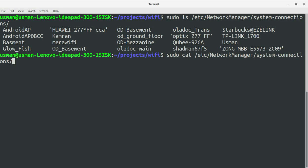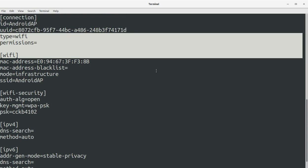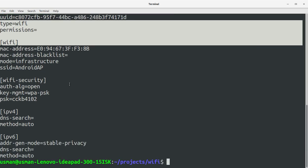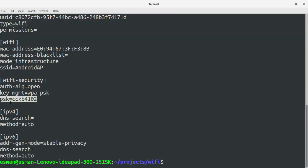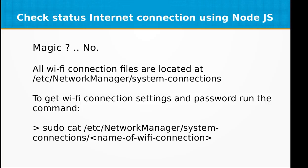If I want to get information from any of these, I can simply run sudo cat with the path to the NetworkManager system-connections folder. For example, I'll fetch the password for Android AP — that's my Android phone Wi-Fi hotspot. There you go — the password is right here: PSK cc kb 4102. You can see other settings as well. This is basically what the Node.js utility we created is doing — fetching the password from this folder.